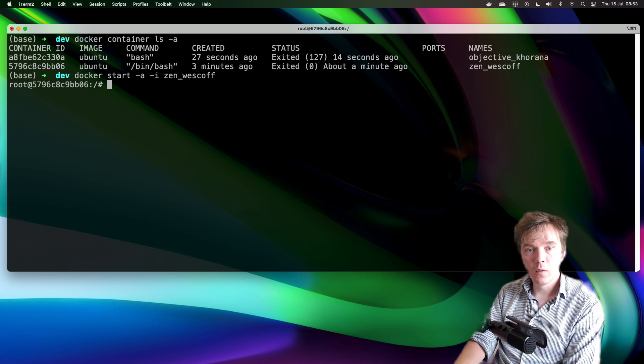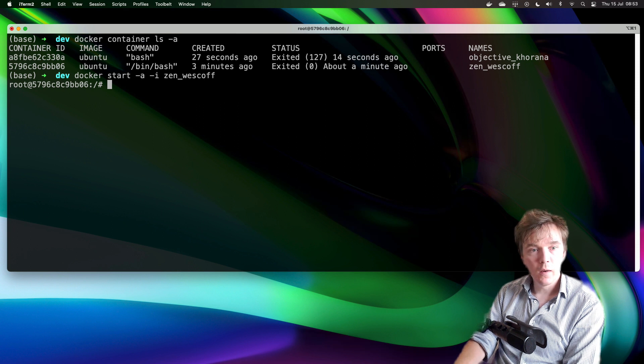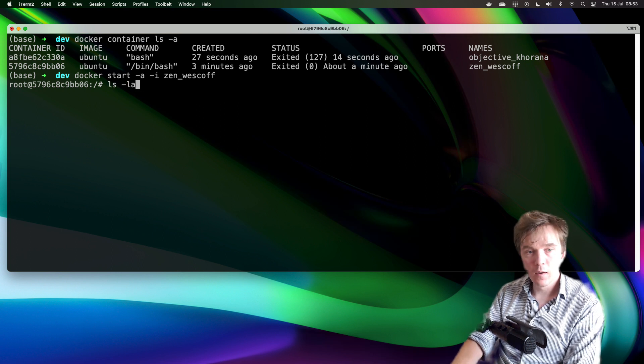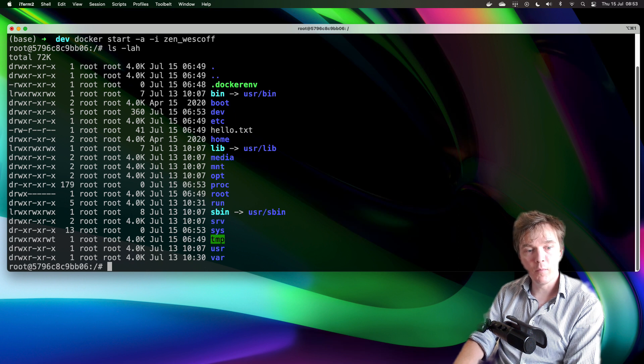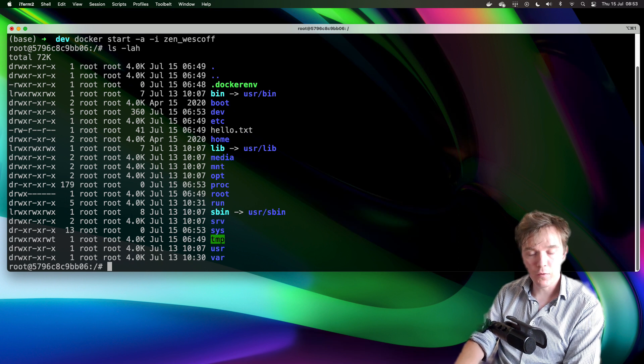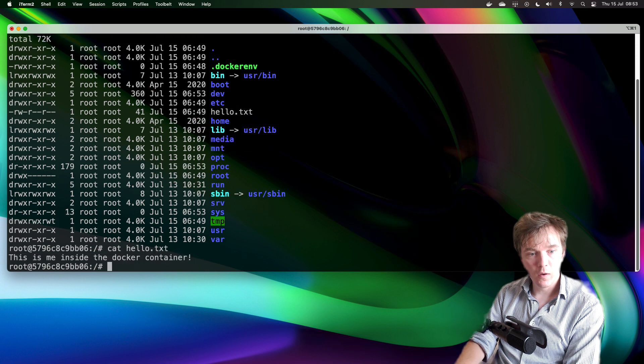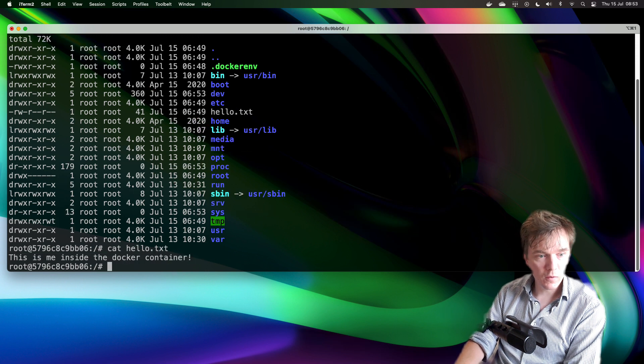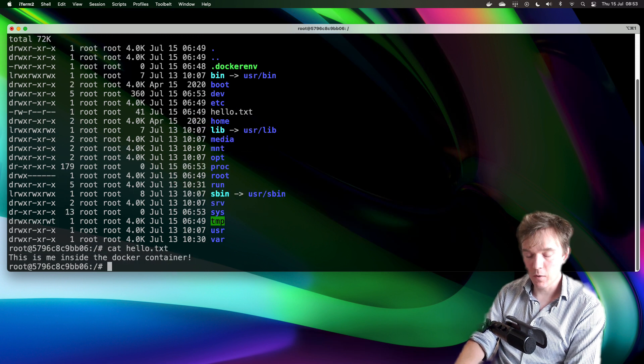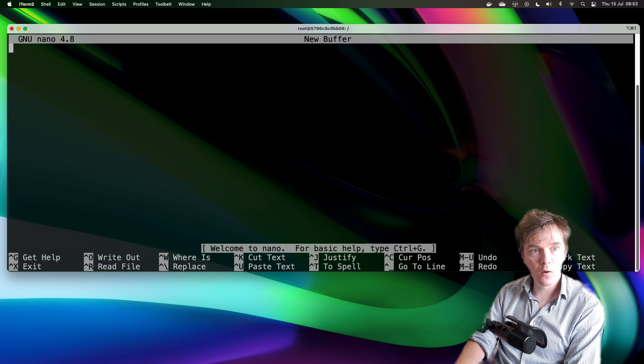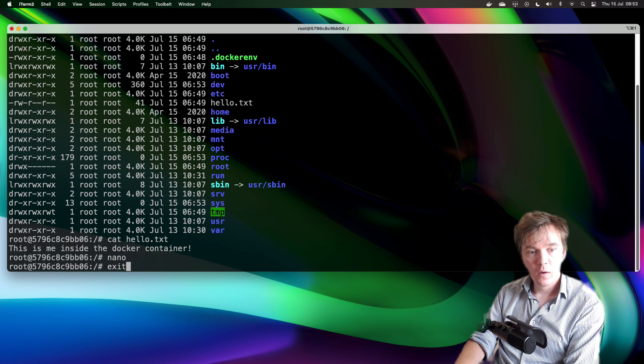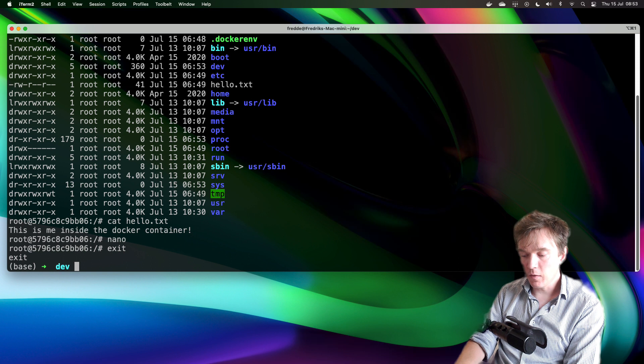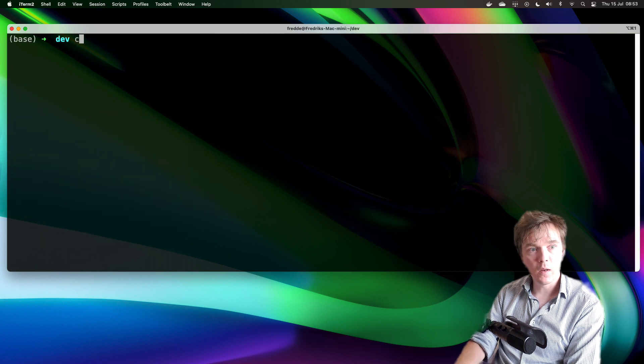Voila, now it's running. Let's poke around. I can see that I might have my hello.txt file here. Let's look inside it. This is me inside the docker container. Great! And my nano, oh it works. Great. And then I exit.